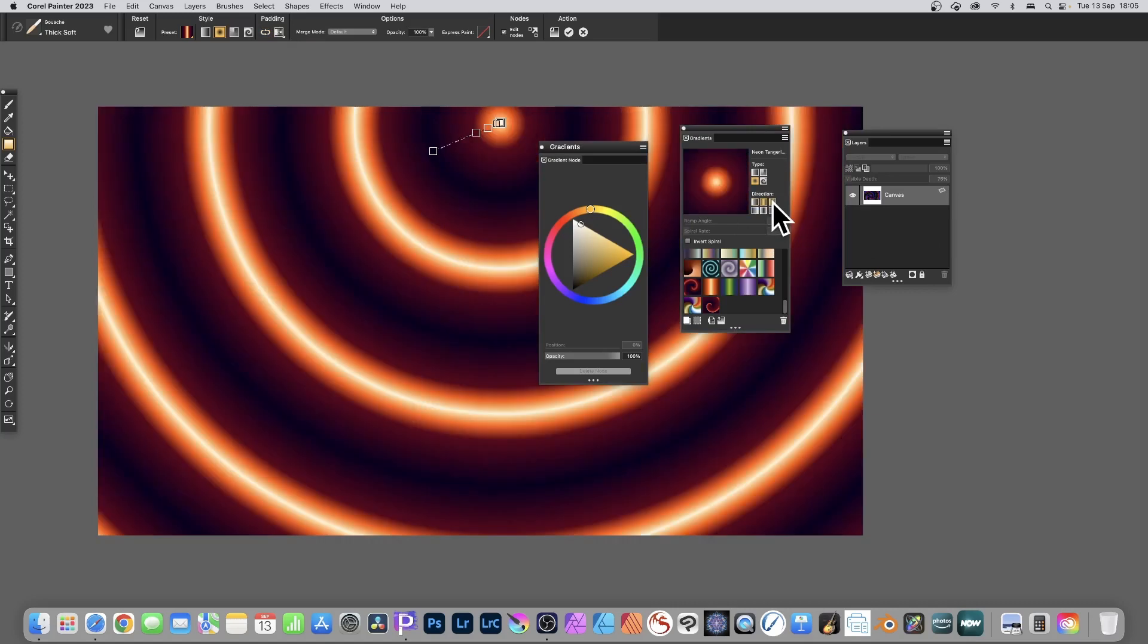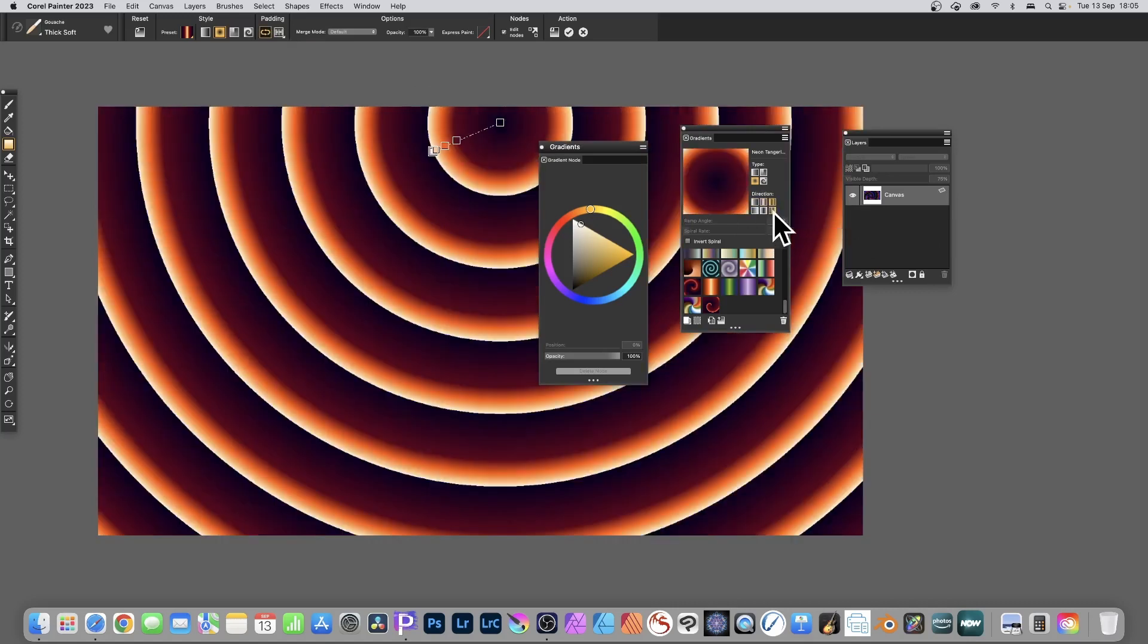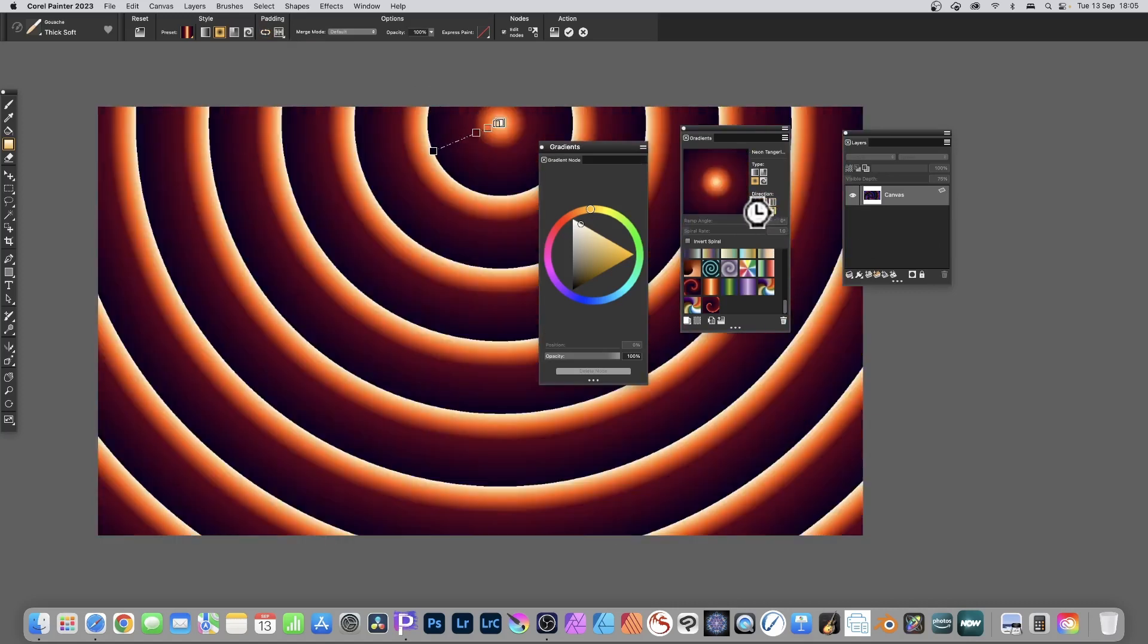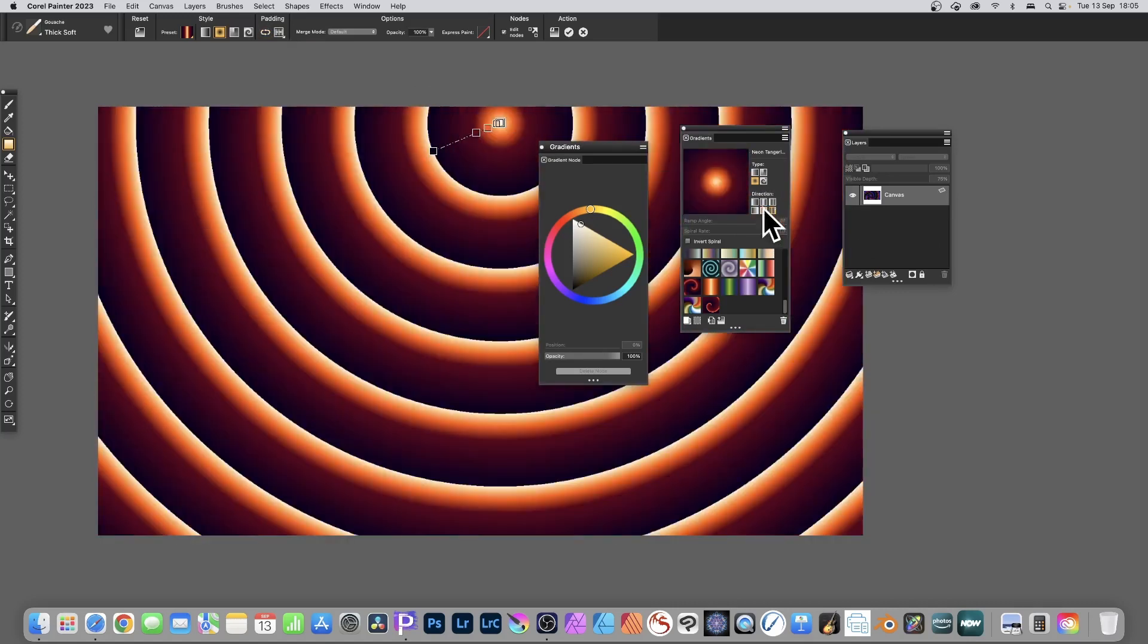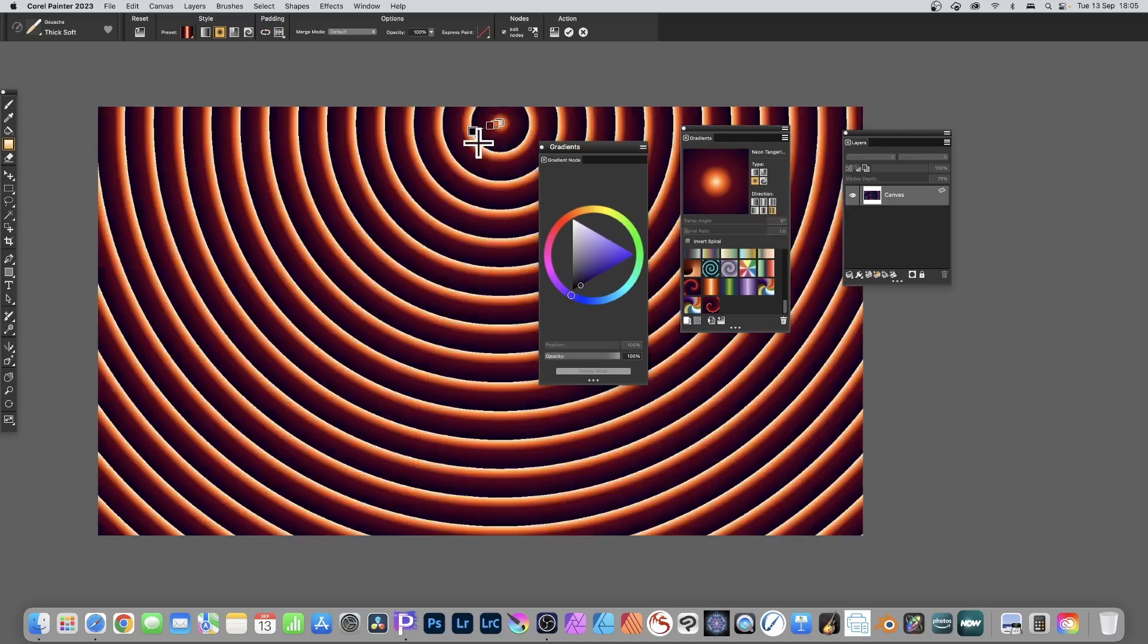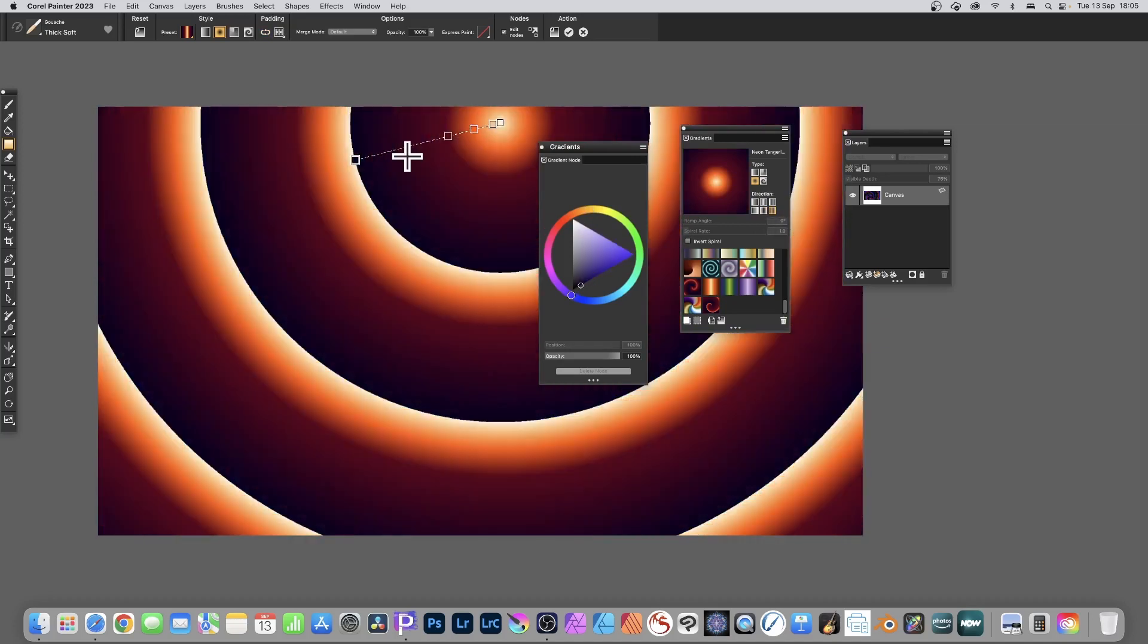You can do much the same in the direction field over in the gradients panel. Just run through them and you can see the different gradients. One will reverse the gradient as well, and again you can still continue to modify the origin point as well as the end point.